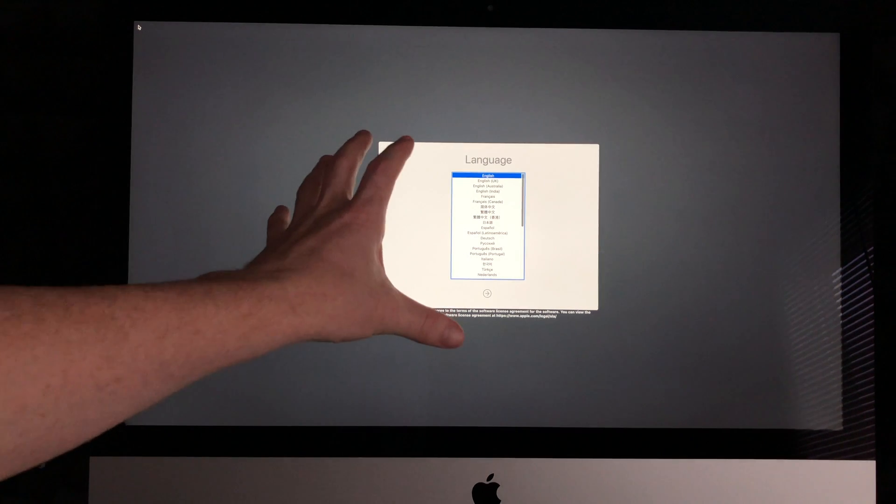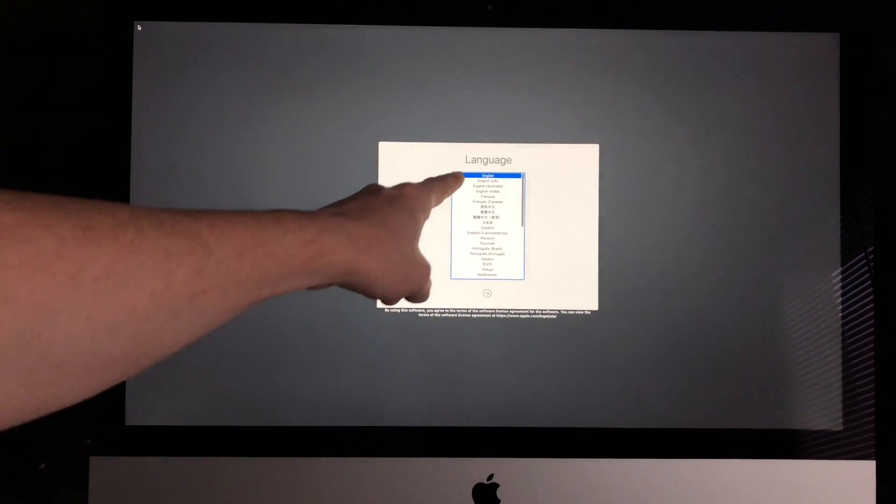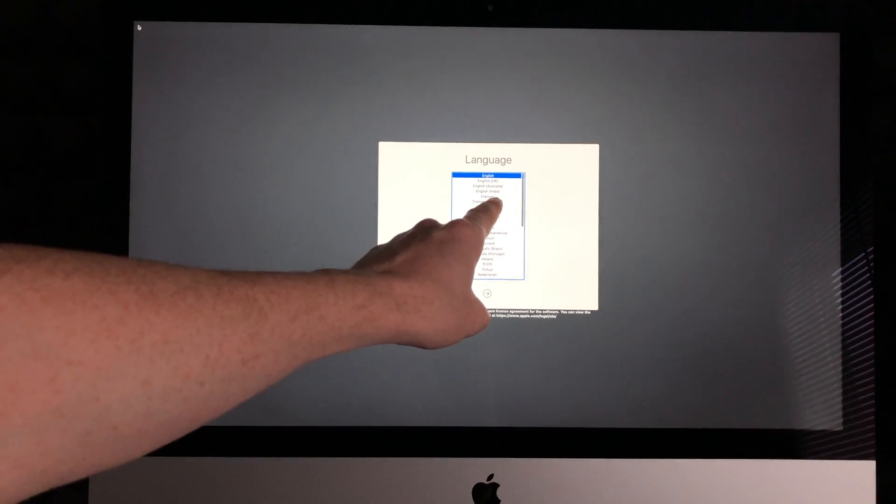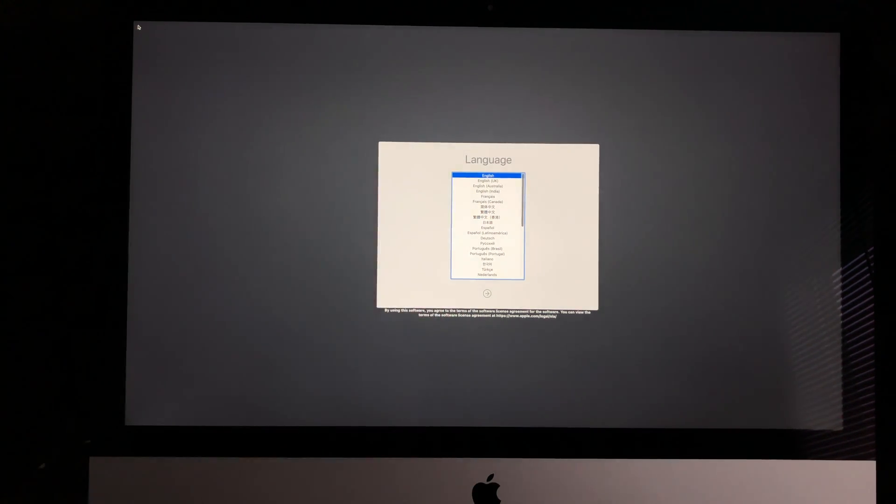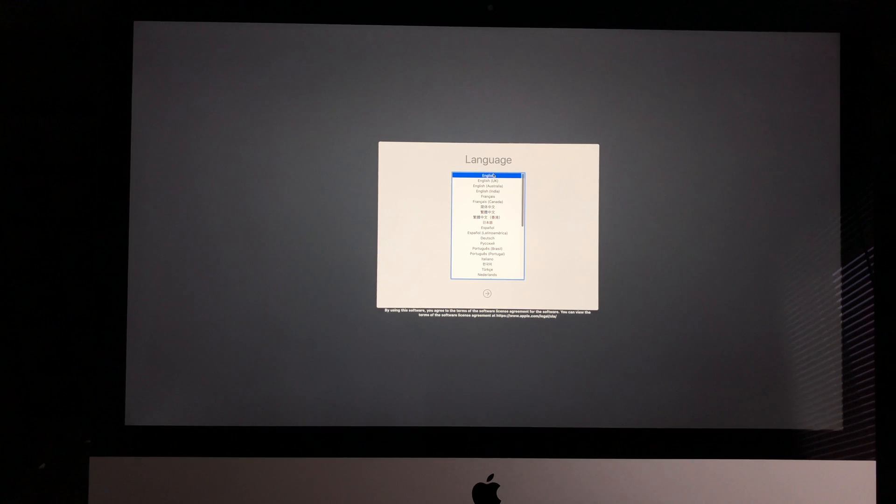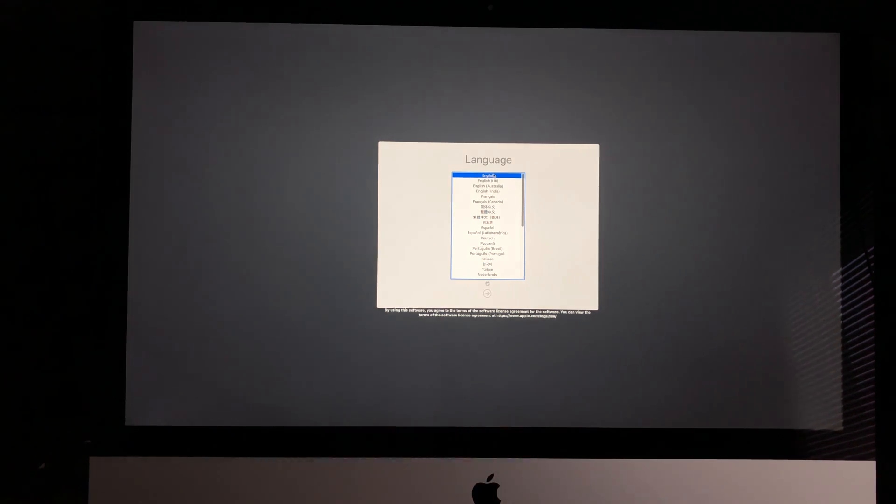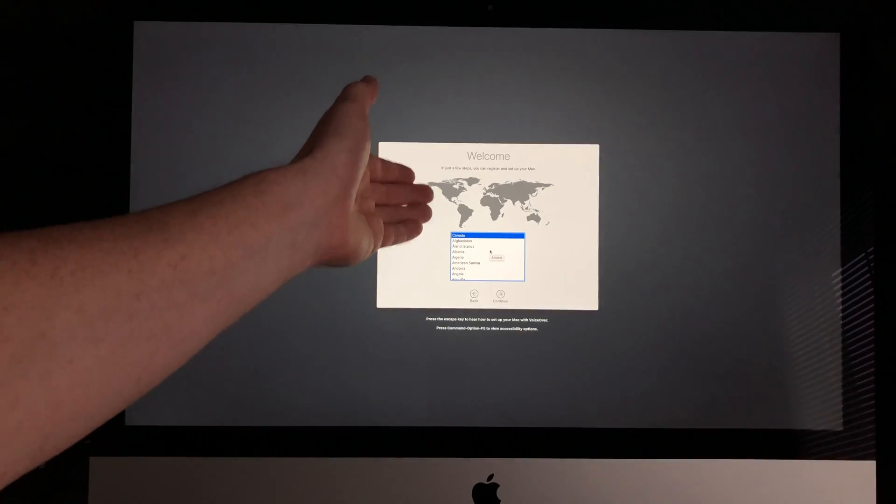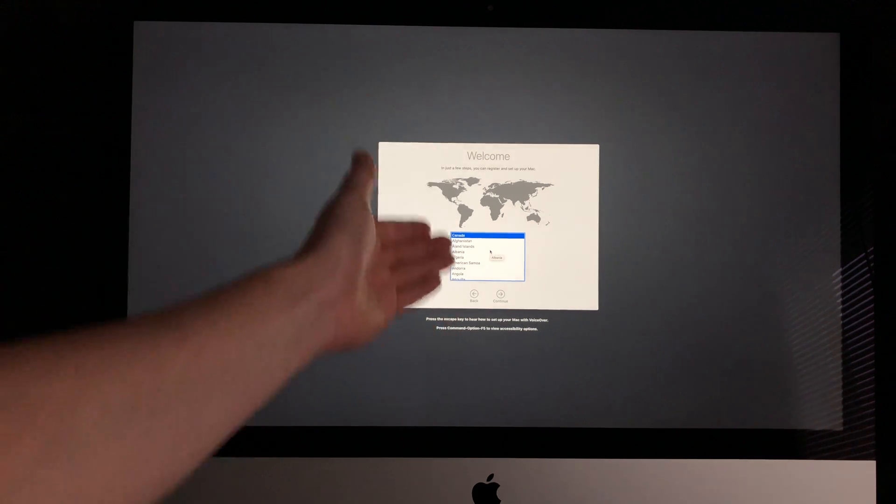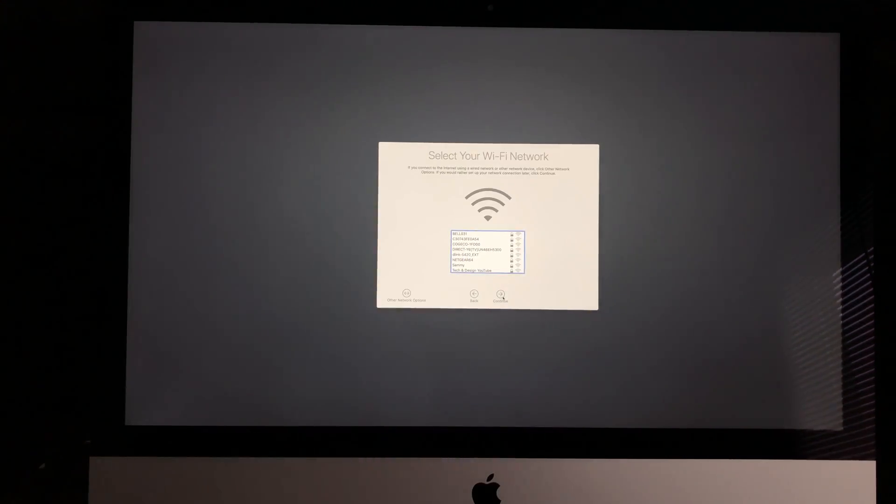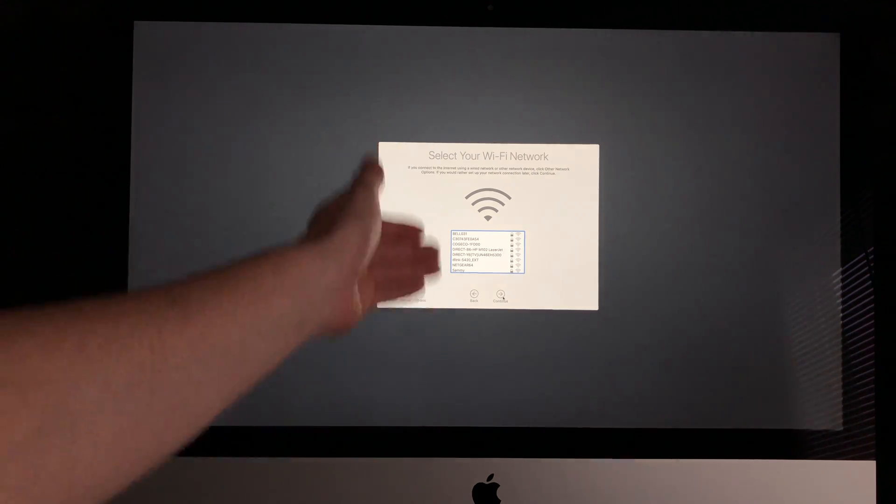This is the first screen. We're going to select English—that's the first language—or you can choose any other language. Once that's selected, press Enter or Return on your keyboard. Then you'll see the welcome screen. Select your country, then select Continue.